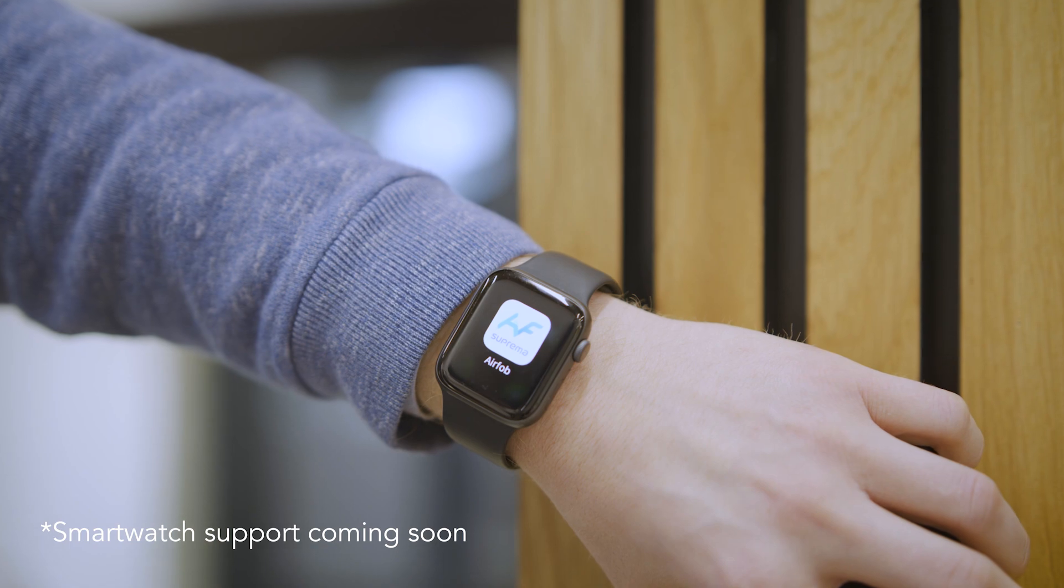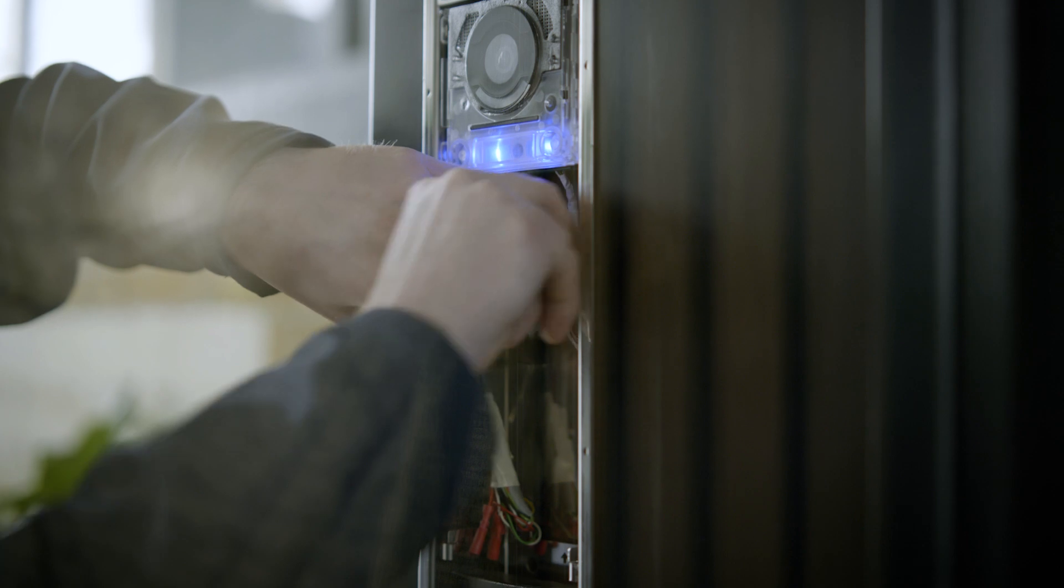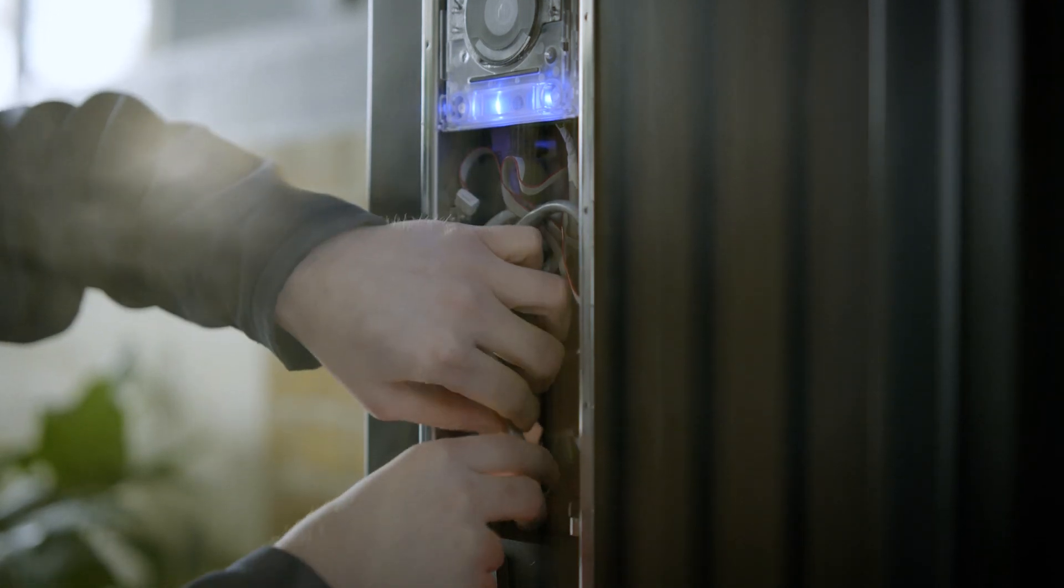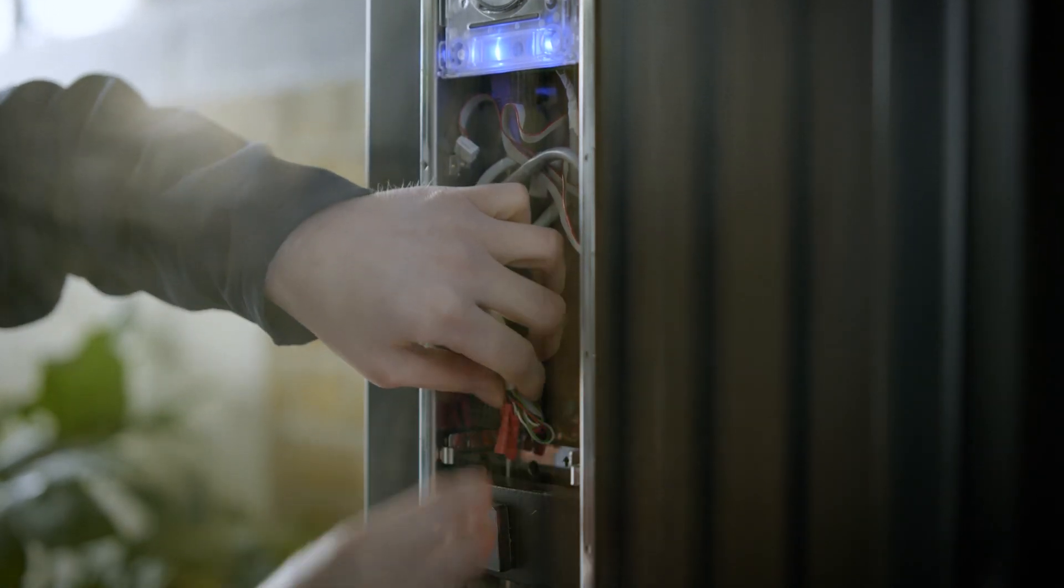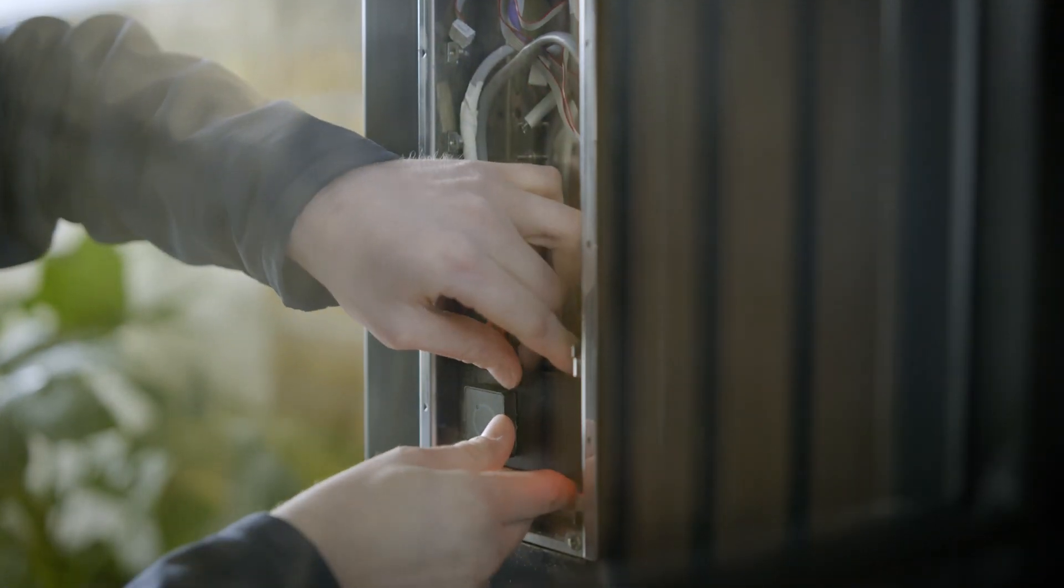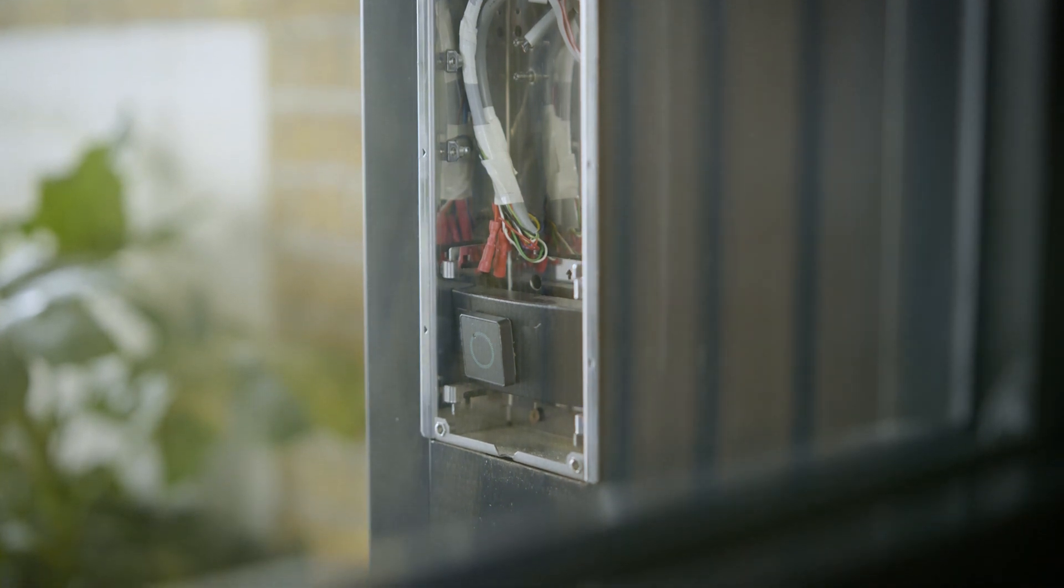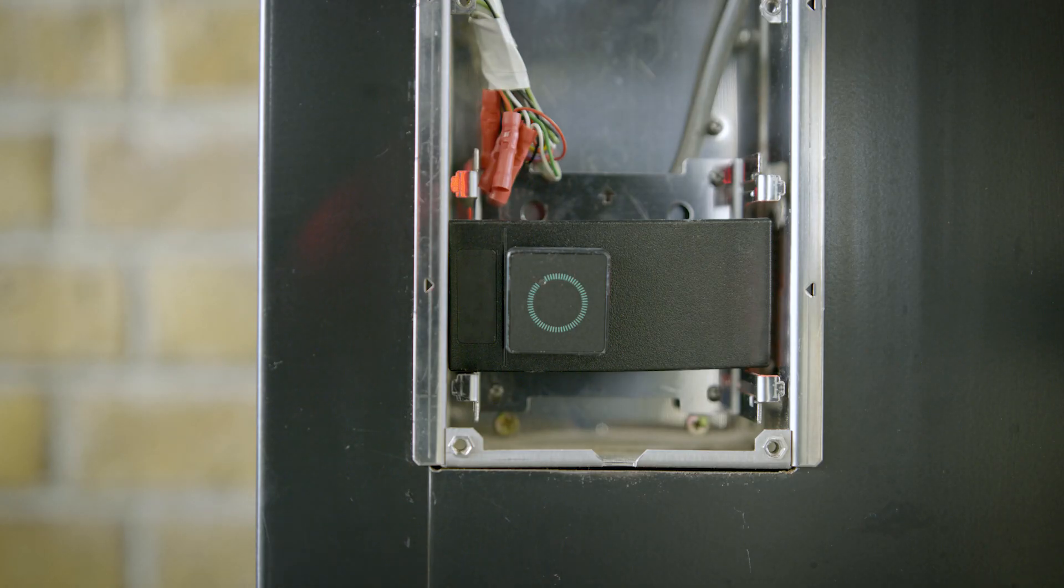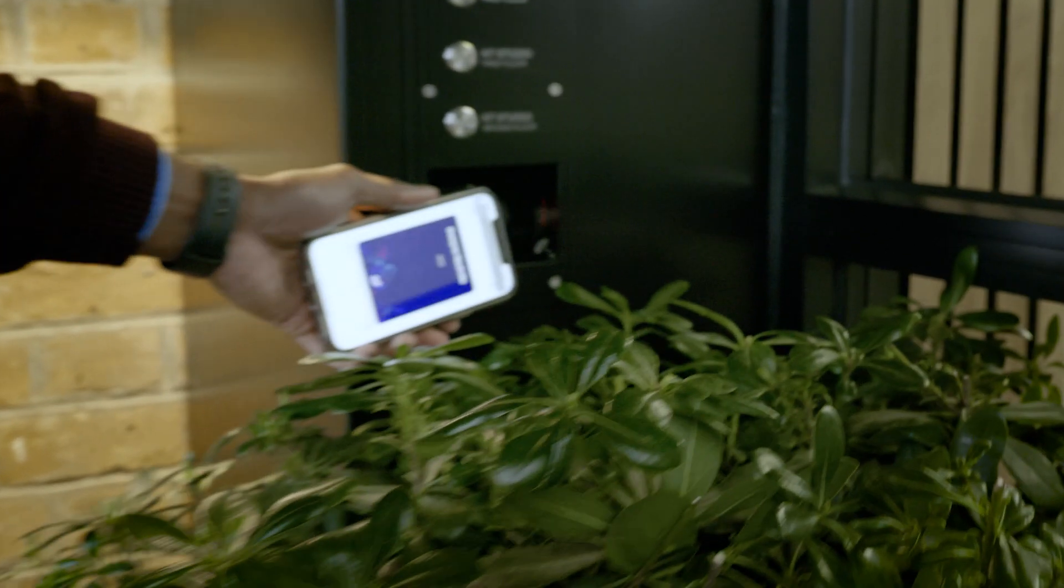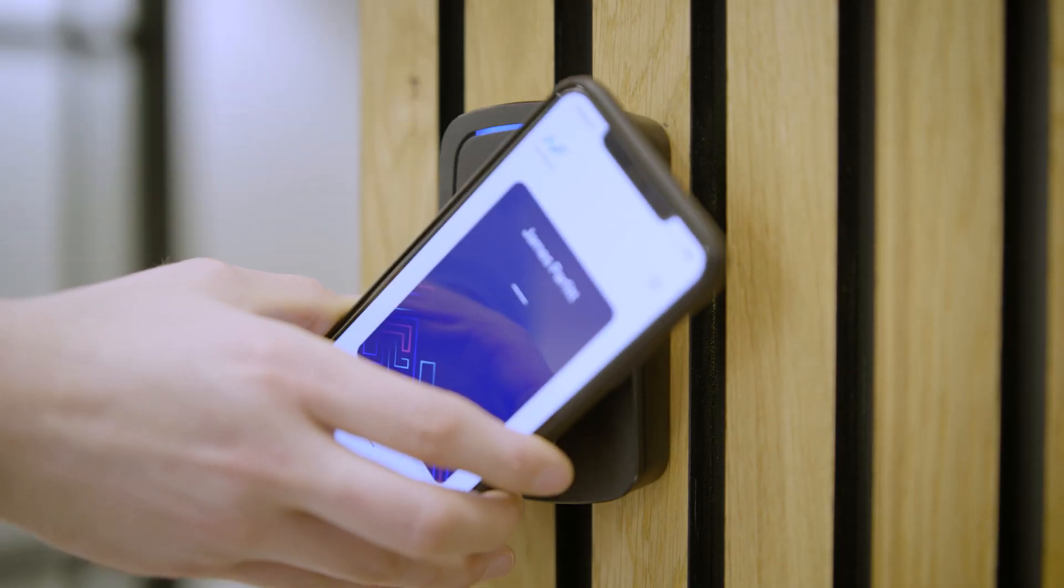Within this, we're also able to have Wiegand readers, which we used on this project where we couldn't fit the Suprema reader inside a video entry unit. Suprema then gave us the airfob patch solution, which we put onto a third-party reader, then able to put this inside a video entry unit to make it aesthetically pleasing.